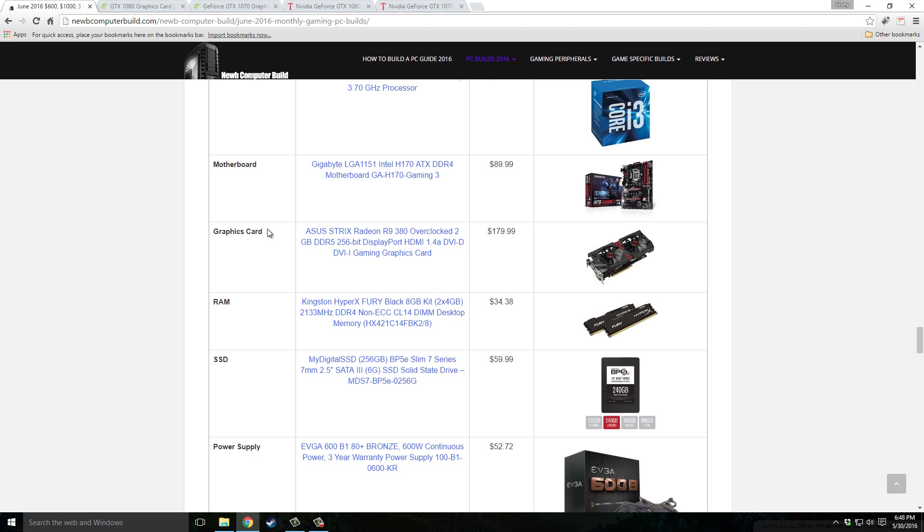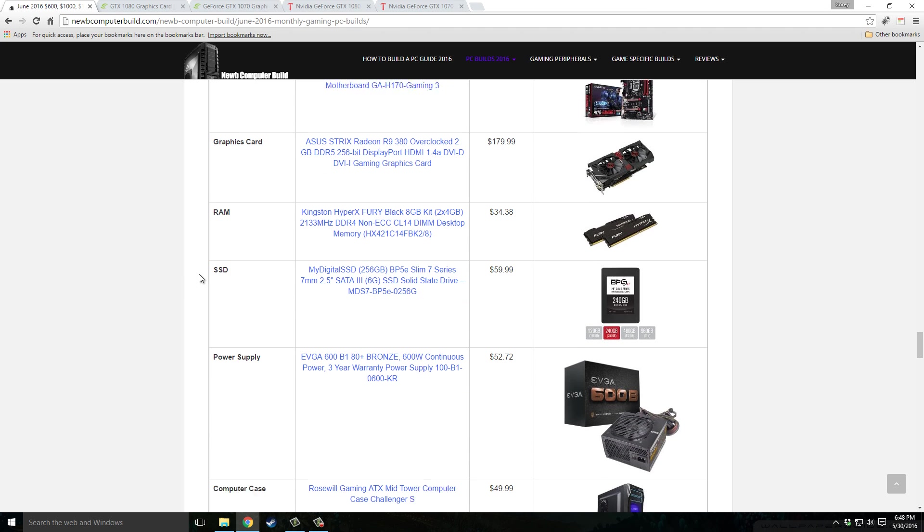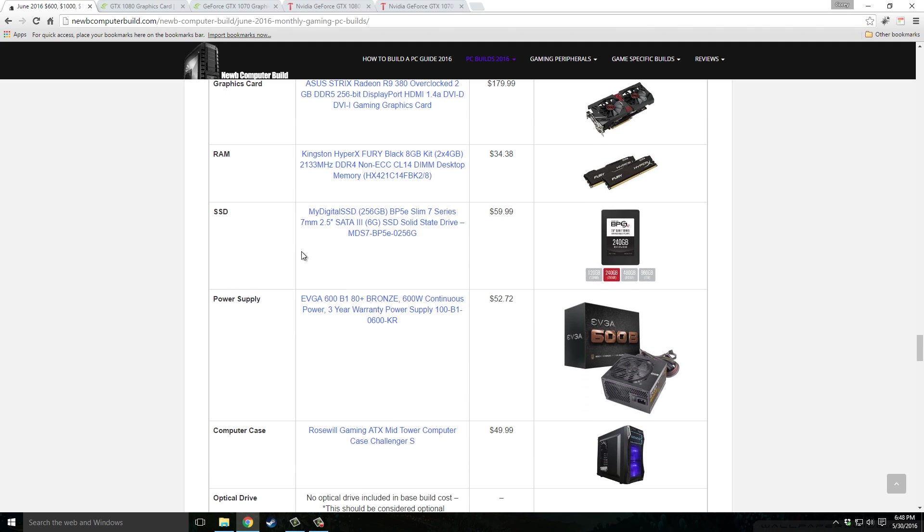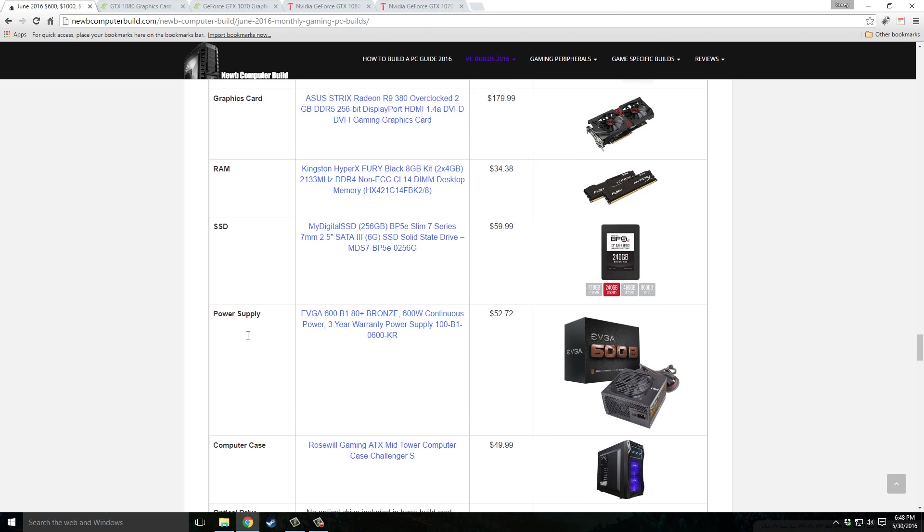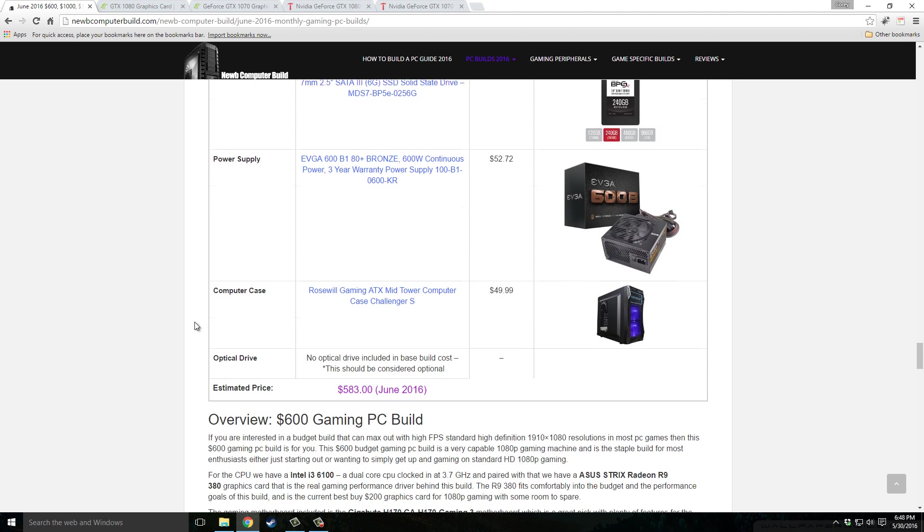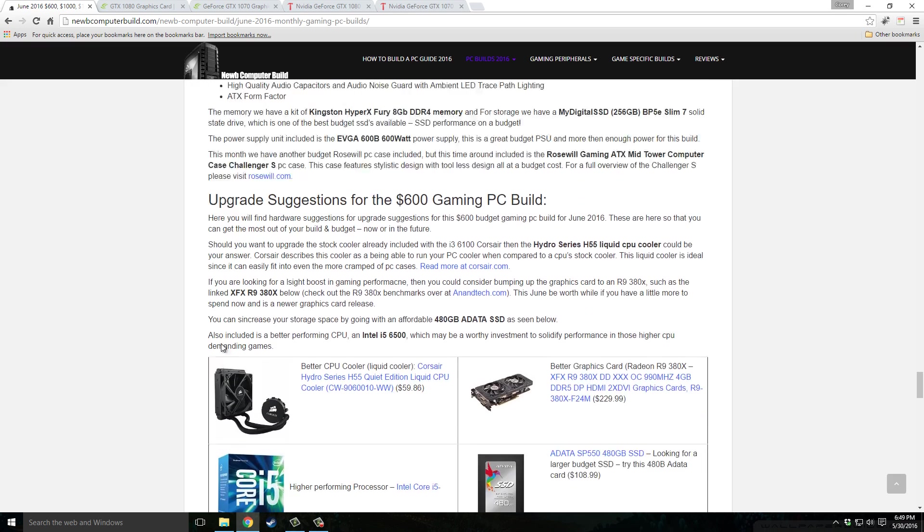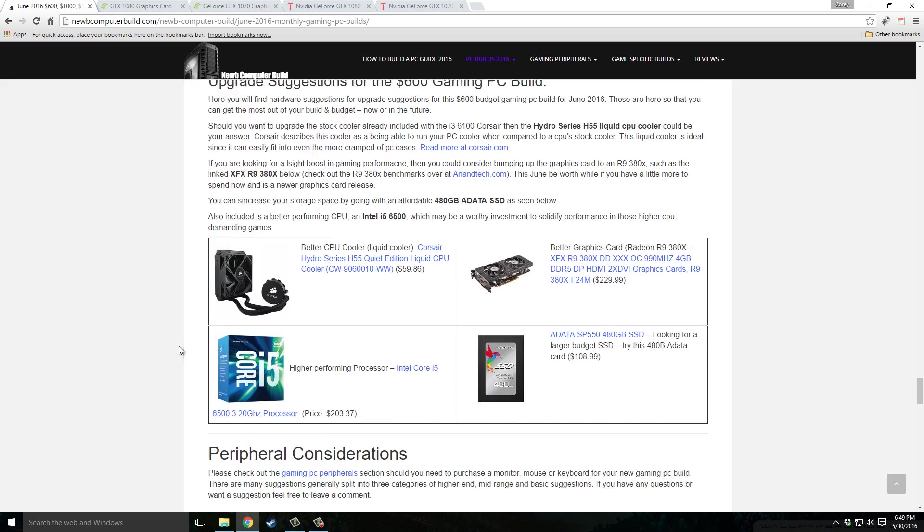Graphics card, ASUS the Strix version, the Radeon R9 380, $179.99. RAM, Kingston HyperX Fury Black 8 gigabyte kit DDR4, $34.38. We have an SSD in this build, it's a more of a budget version but it's a really good budget version, MyDigitalSSD 256 gigabyte, $59.99. And then the power supply we have is the EVGA 600 watt bronze power supply, the 600B, $52.72. And the computer case I'm featuring this month is the Rosewill Challenger S, it's a really good budget case actually, $49.99. This comes up to $583, little under budget, we're good.